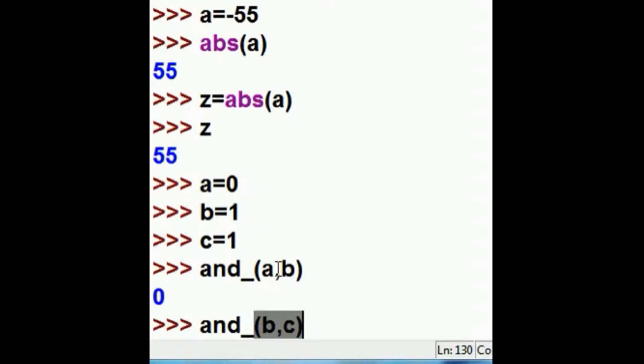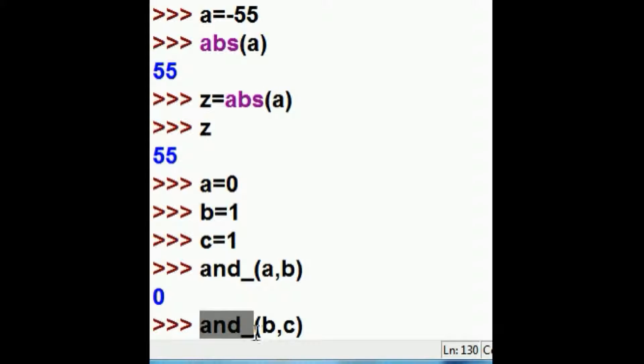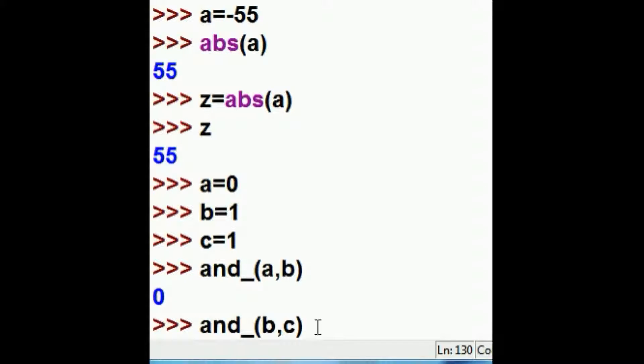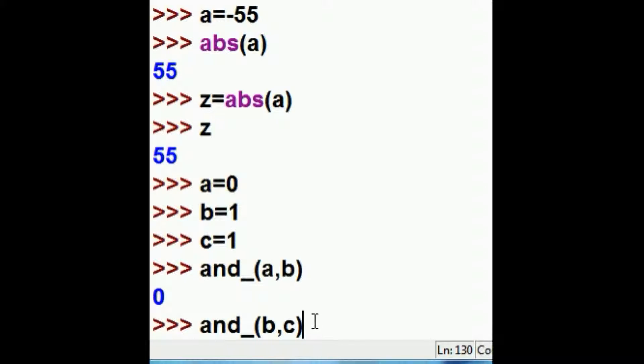When both of the variables inside the parentheses being fed to the and function are ones, the output is going to be a 1. If there are any other combinations, 0, 1, 1, 0, 0, 0, you're going to get a 0.